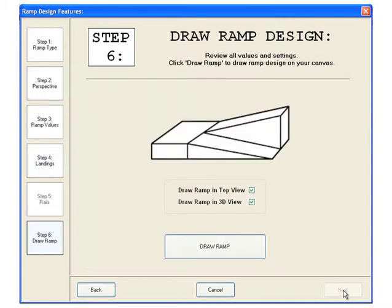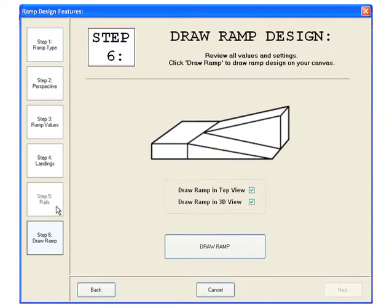When drawing a double ramp, step five is disabled. The rail features step is only available for the single ramp option and has the same features as drawing rails in the stair design form.